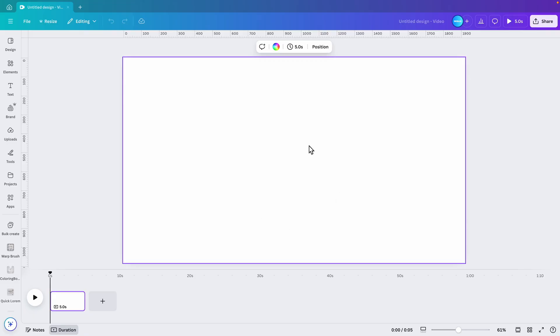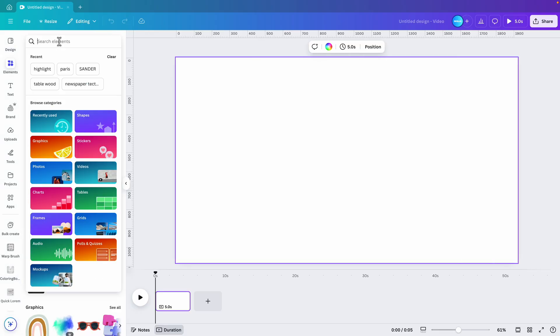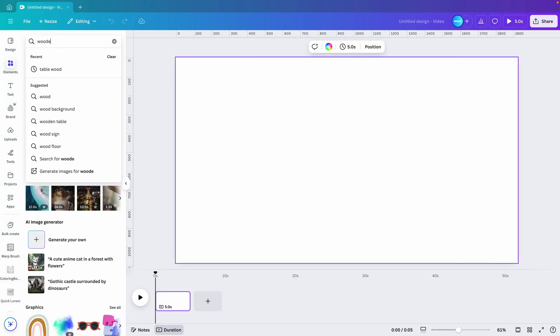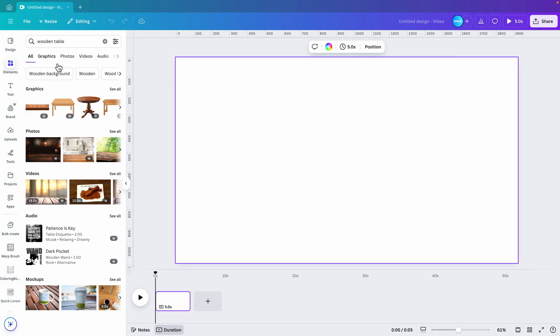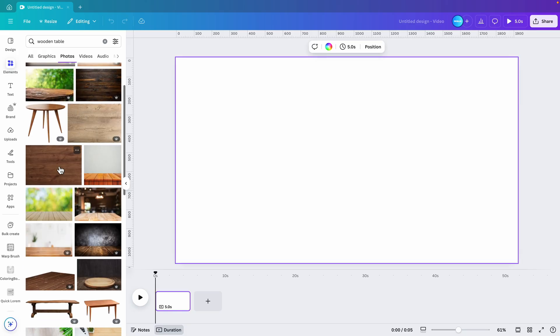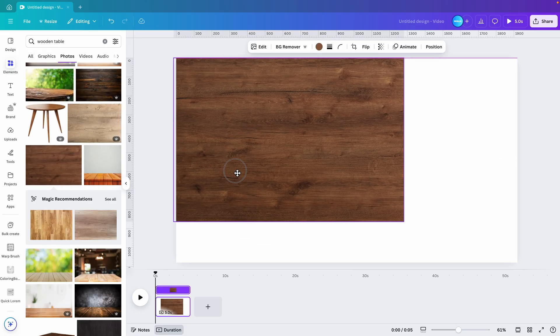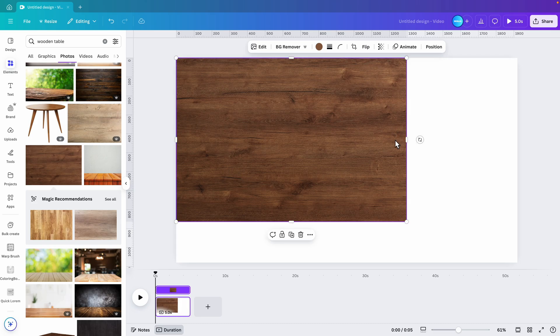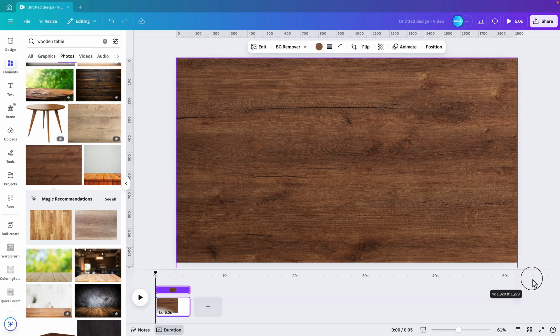We're starting from a blank canvas. I'm using a video format, but you can use presentation or video - that doesn't matter. Let's first start by adding the background image. Go to elements and here we type in wooden table. Go to photos, see all, and choose any table that you like. You can select it, add it to the screen, and then just fill it until it fills the entire canvas.